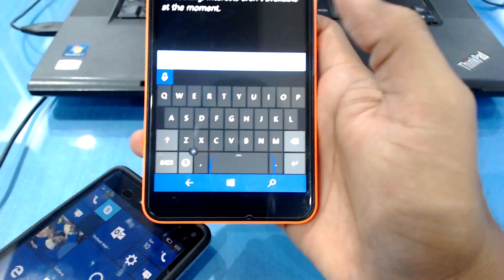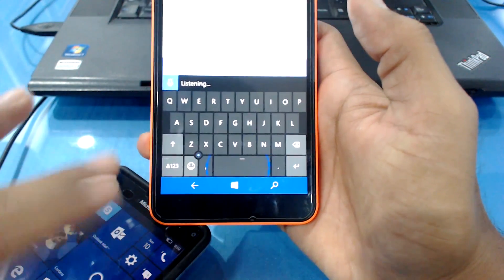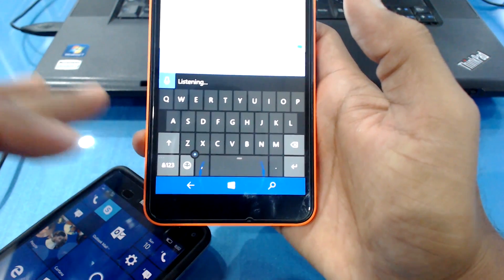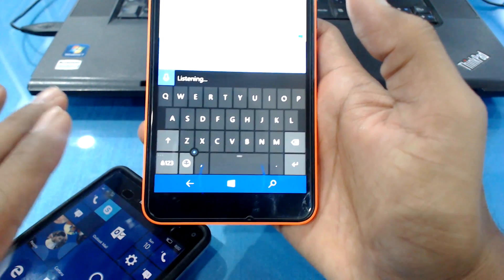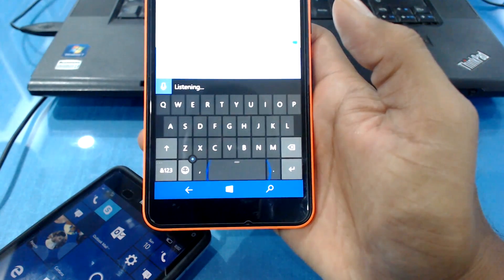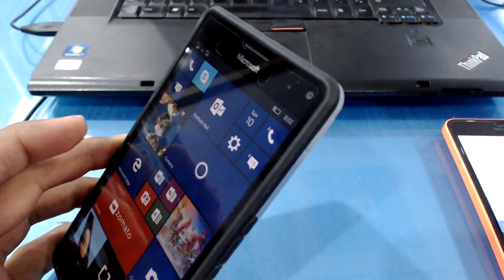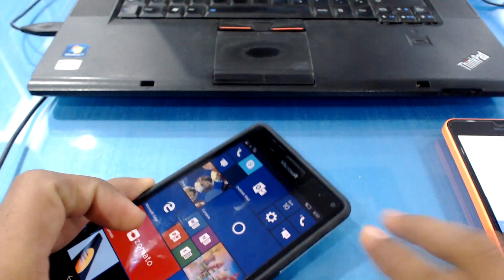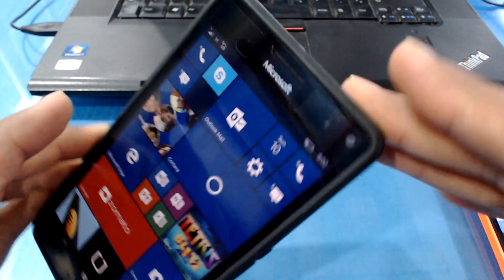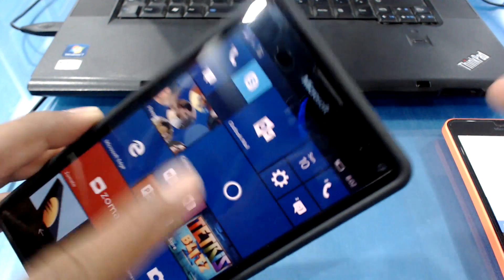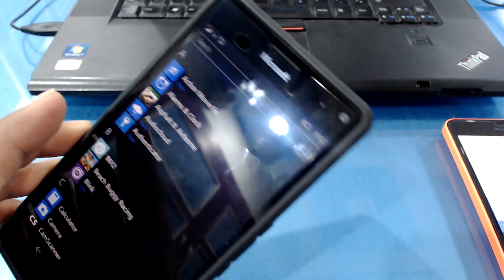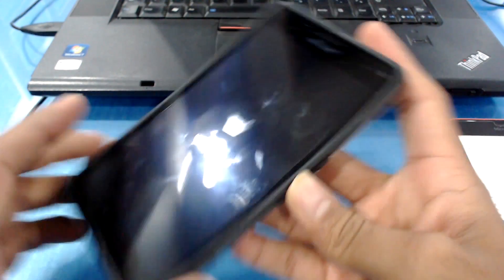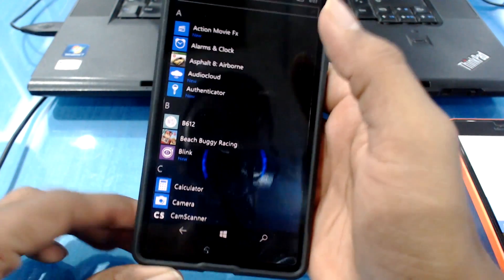I have not even reset the 640 XL for last four to five updates. This is the same thing that I'm using. I'm resetting the 950 XL with every build. Even this morning I resetted the device because there was an update, but still it doesn't work. These are the major issues that I'm having with the 950 XL.